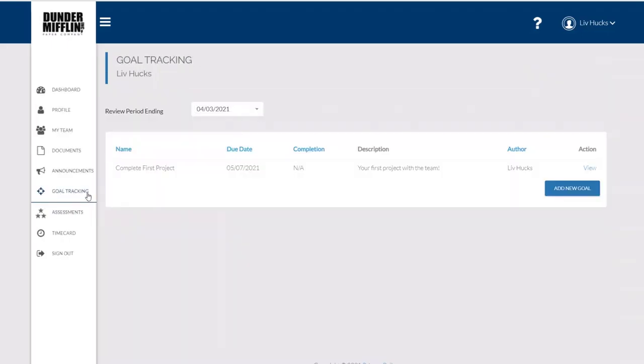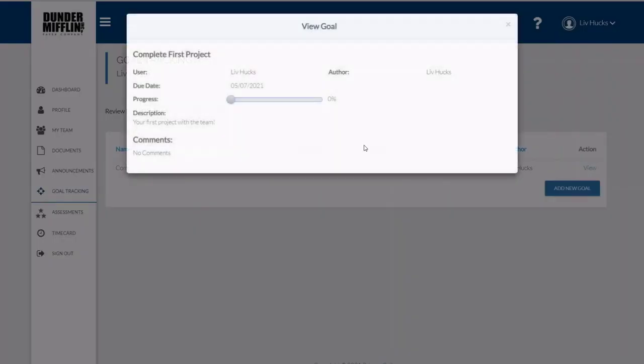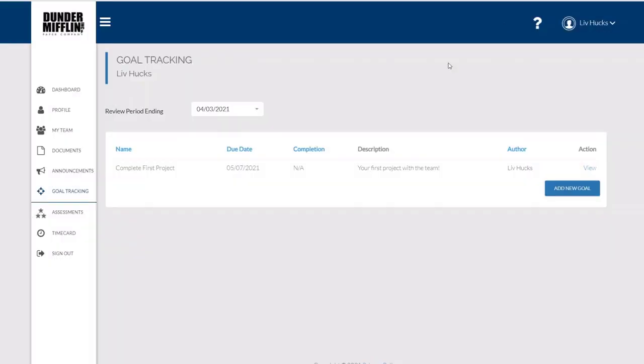My manager and I can track my goals. So my manager set up a project for me. I can see how I'm doing against it. I can see their comments and I'll also be allowed to track the progress of this in conjunction with my manager.